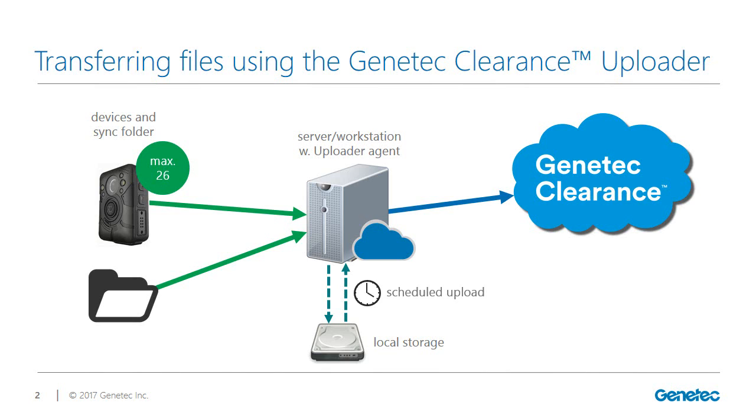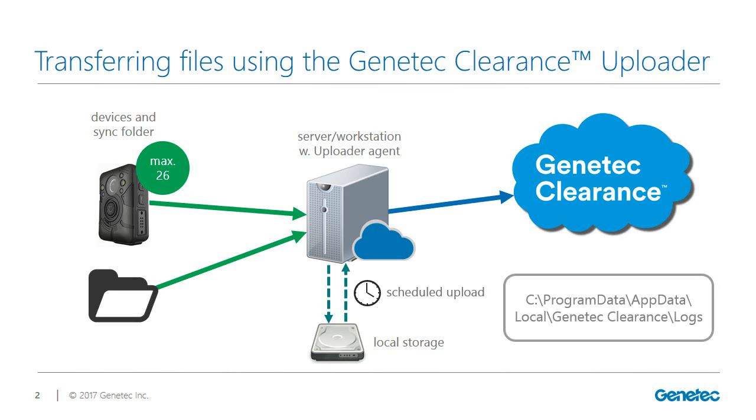Logs are also kept to provide details about media uploads. These event logs can be found in C, Program Data, App Data, Local, Genetec Clearance, Logs.